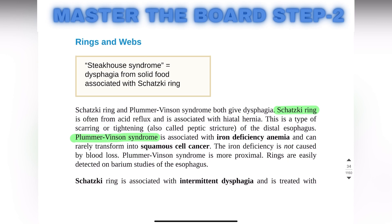Hello everyone, welcome to Let's Medicine. Today the topic is rings and webs of the esophagus. There are two diseases that cause these rings and webs: the first one is Schatzki ring and the second one is Plummer-Vinson syndrome. Both give dysphagia.